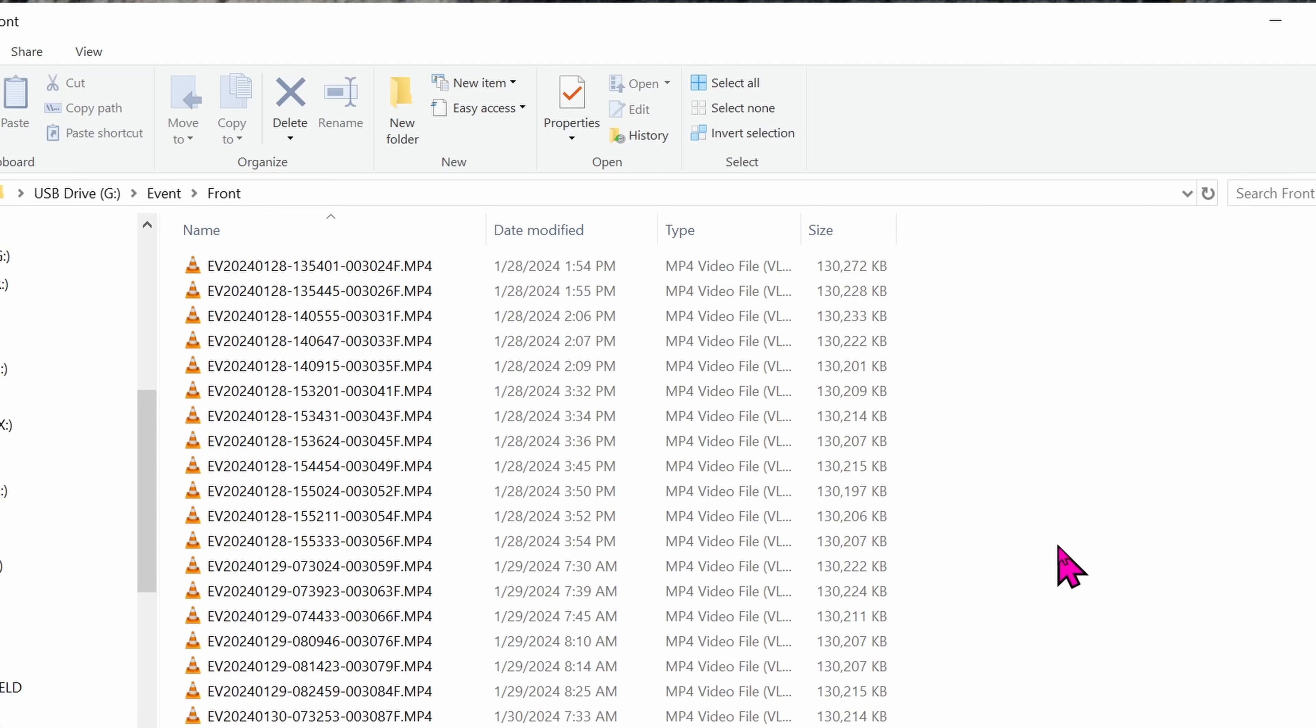Otherwise, your memory card will be filled and it won't be recording anything new. So if you live in a bad neighborhood like myself, with a lot of potholes, don't forget to change the sensitivity down to low. For now, let's delete these files.